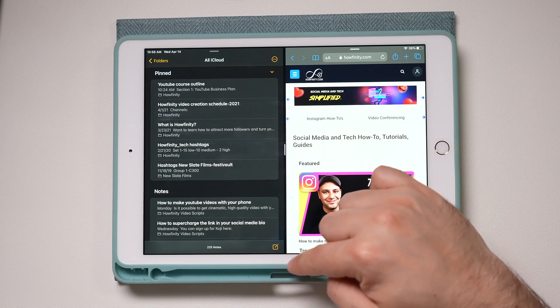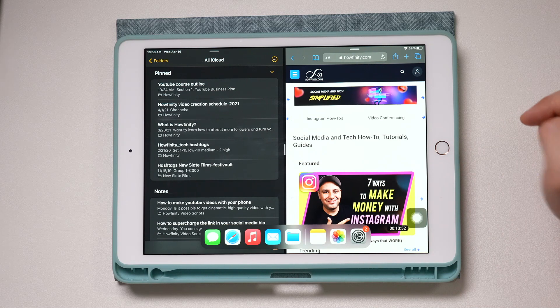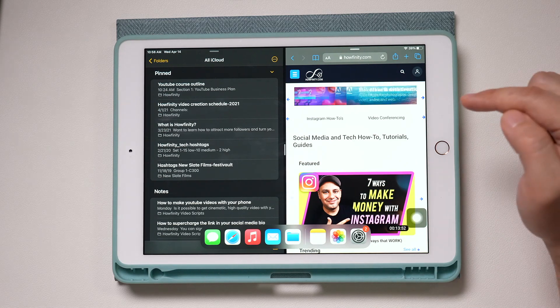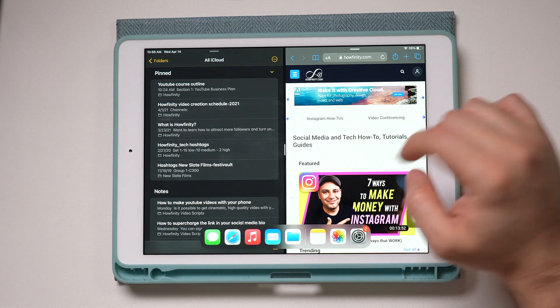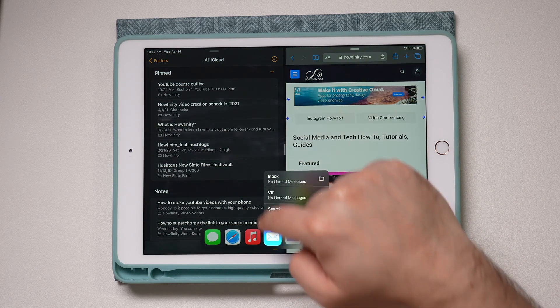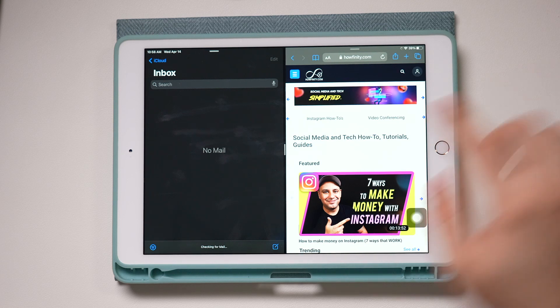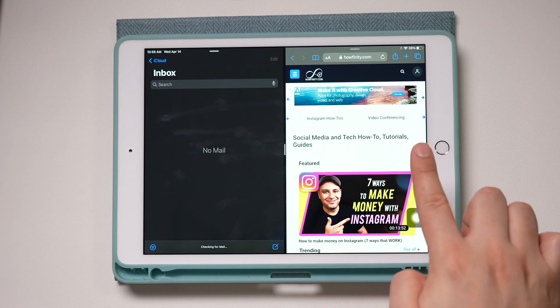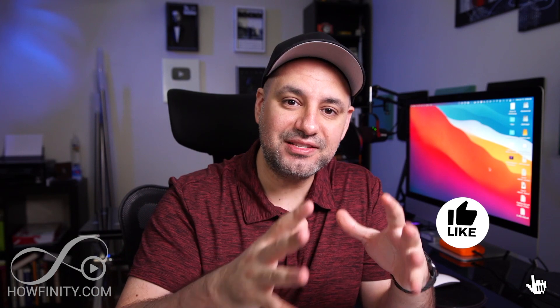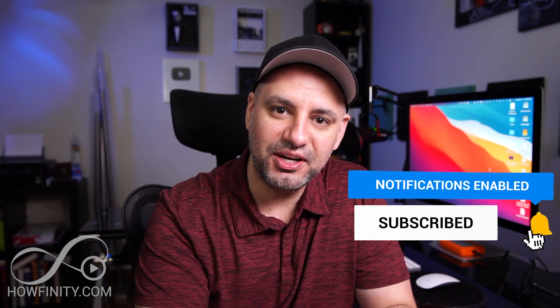With any of these you can swap apps out too. Let's say I wanted to compose an email based on some of the things I see on this web page — I can bring up Mail, bring it up here, and put it right here. It replaces that side and now I'm working between email and a website. That's the multitask split view on your iPad. I hope you found it useful — please give it a thumbs up and I'll see you in the next video.